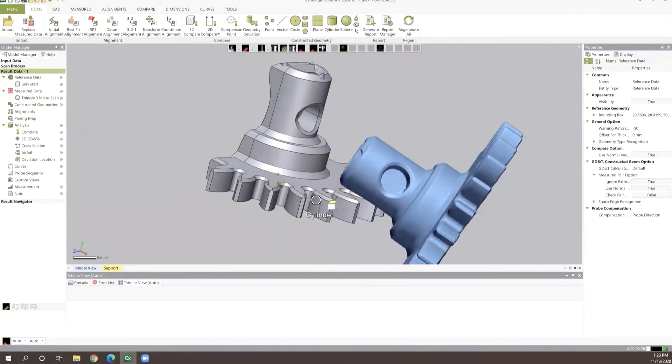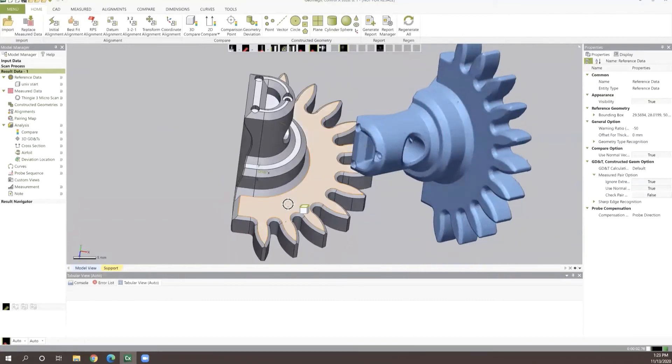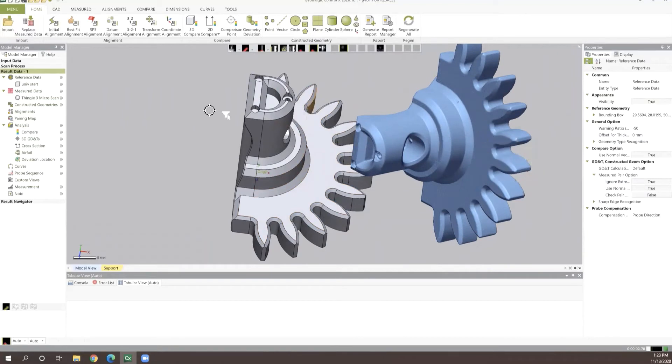That's usually going to be problem number one with a process like this, where we need to get these to repeatably and accurately align to one another.